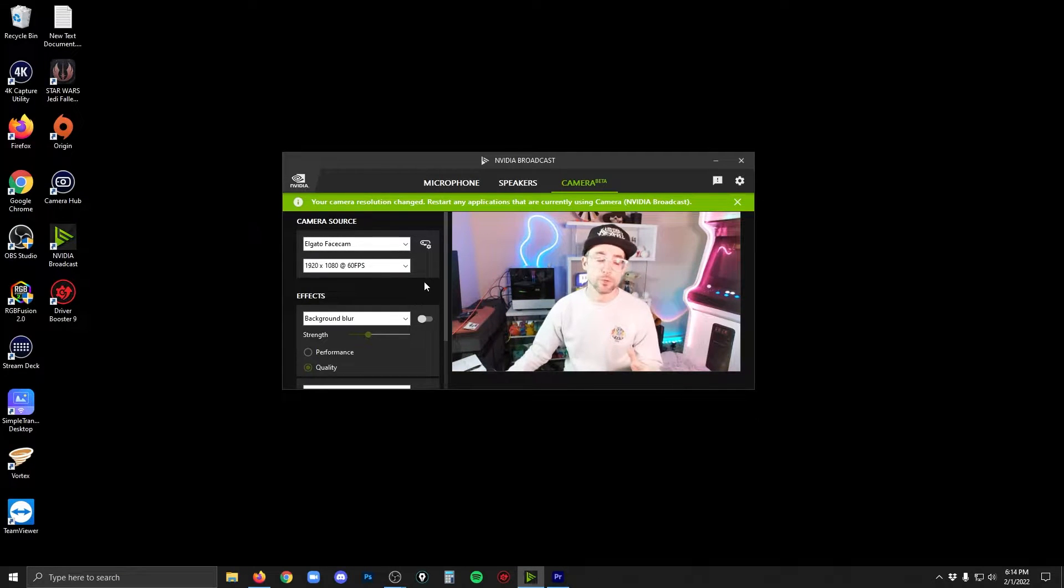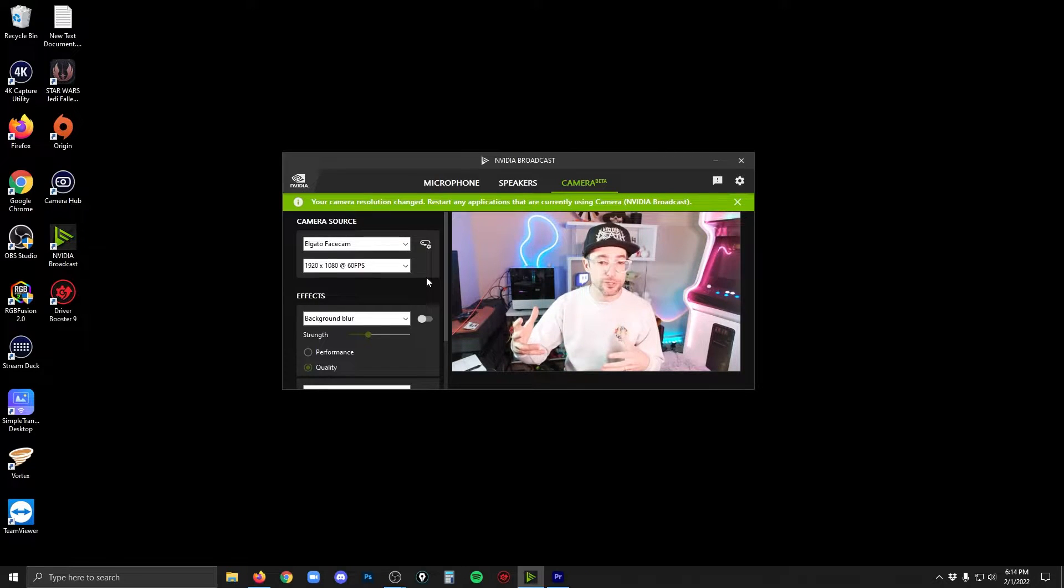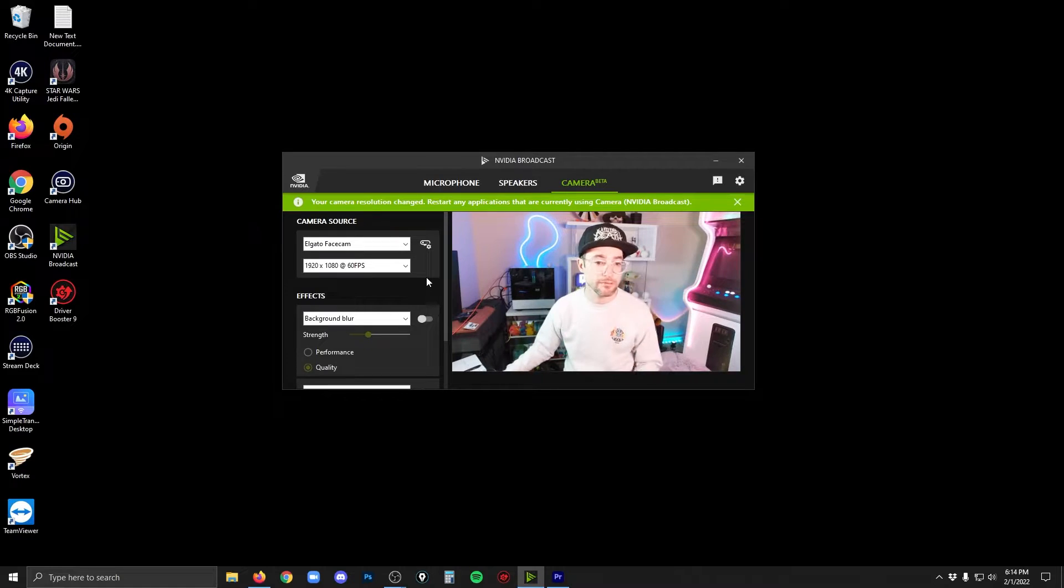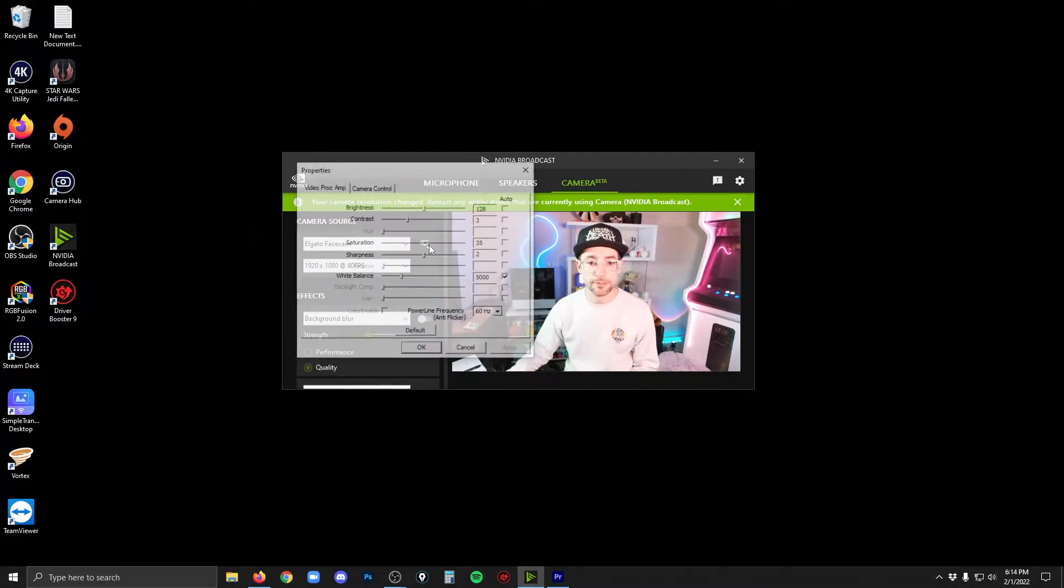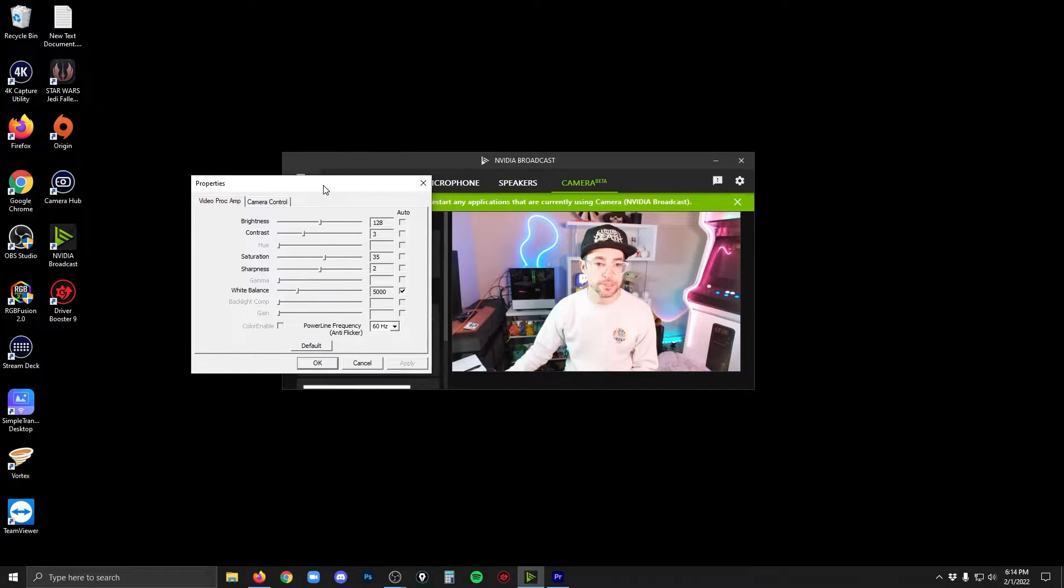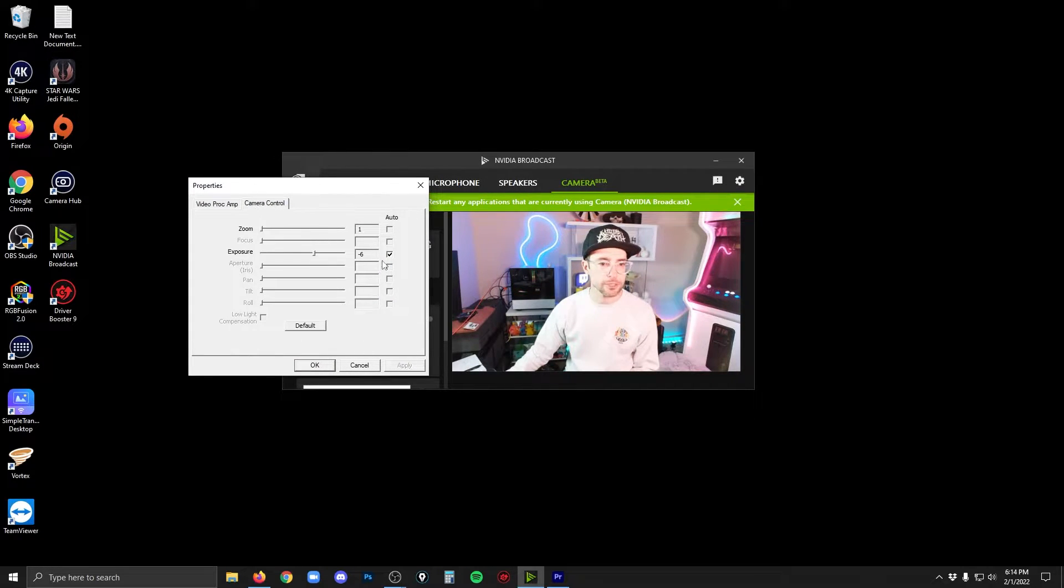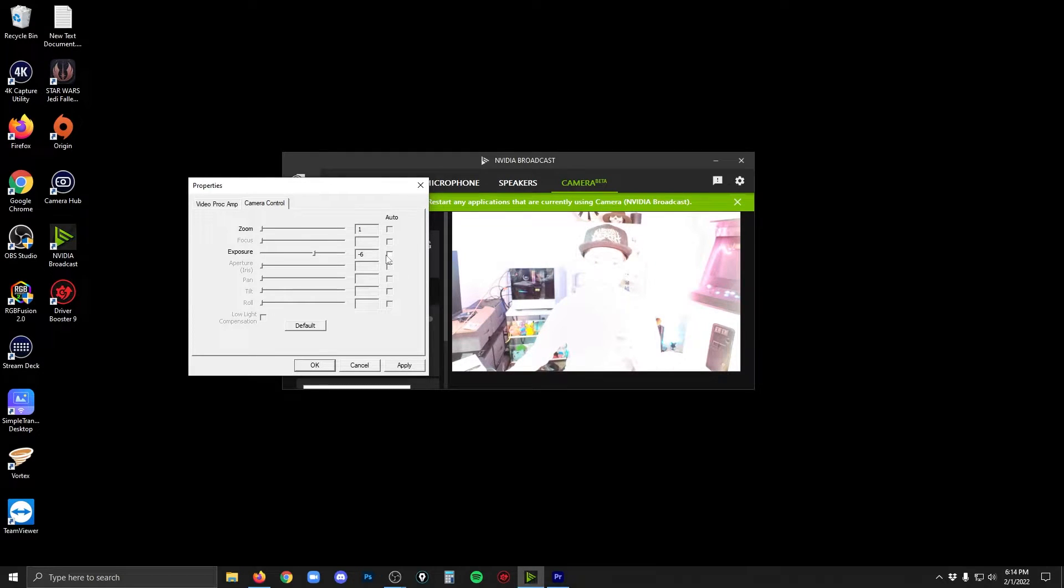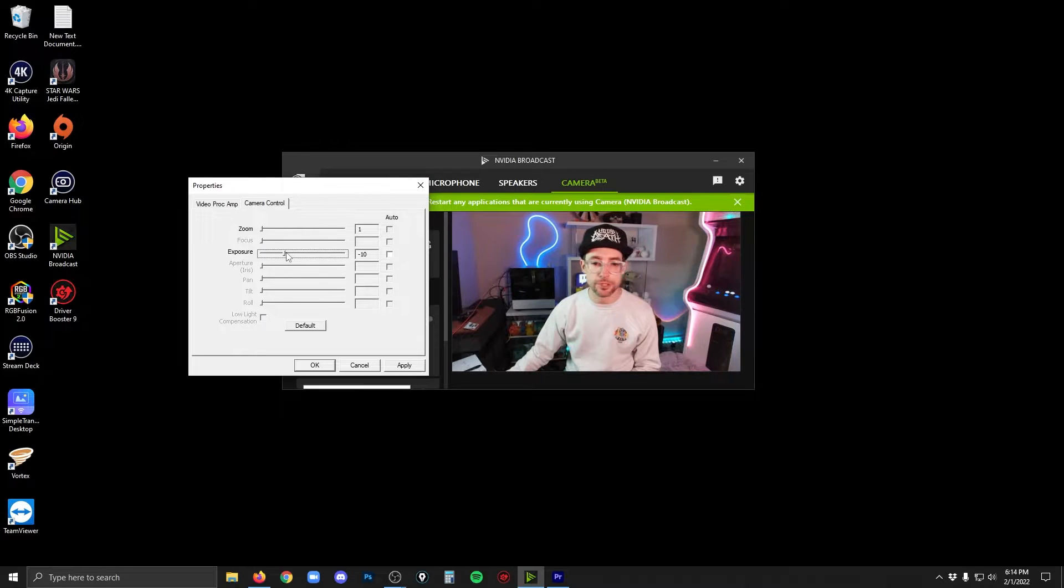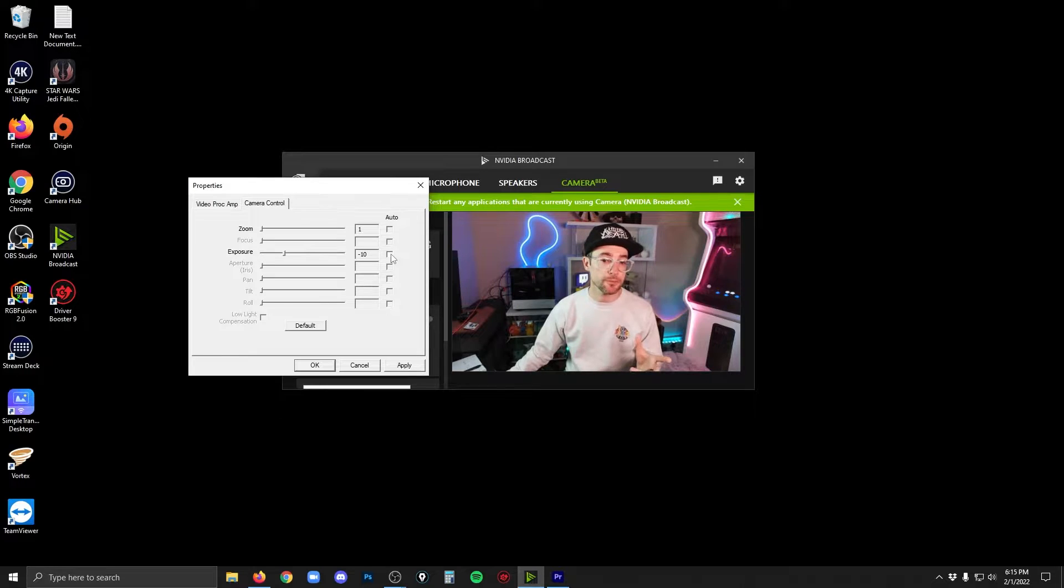Now the next thing you're going to want to do is make sure that your exposure is correct and all these other things, color temperature. Like right now you can see I'm very overexposed. So you click this little button here and that's going to get you into your camera properties. I'm going to start in camera control. I'm going to unselect auto exposure and then move this slider up and down until we get an exposure that's pretty close to realistic. And we'll start from there.